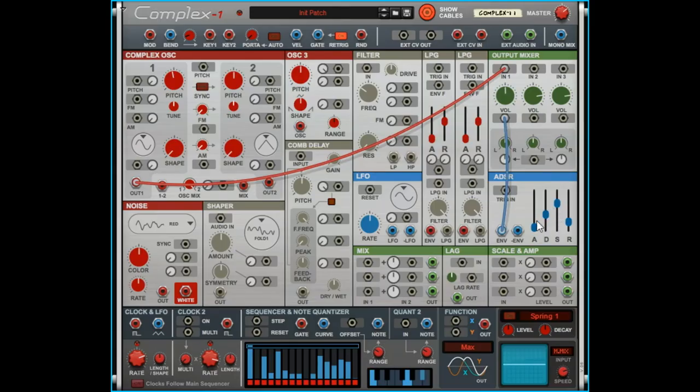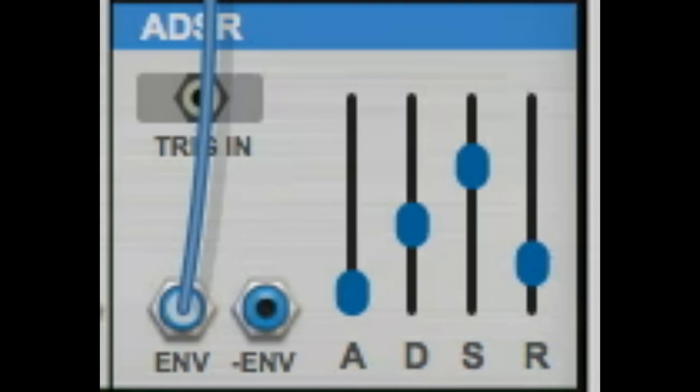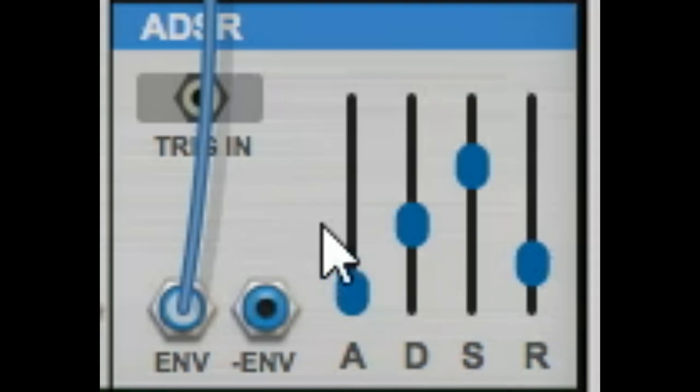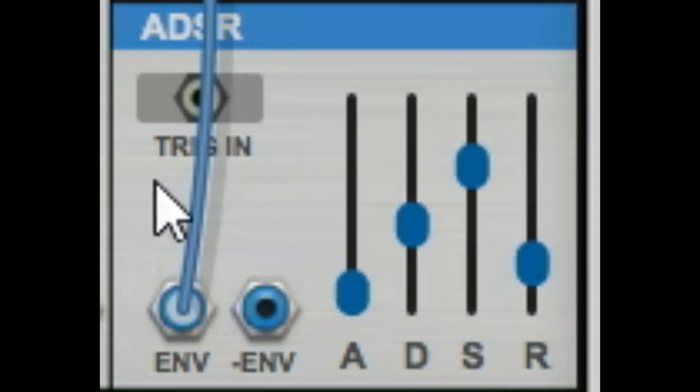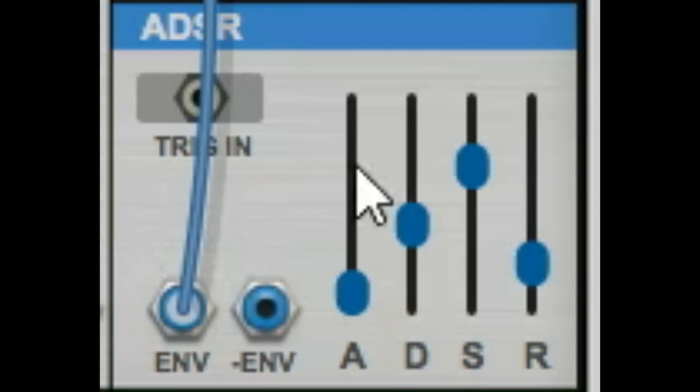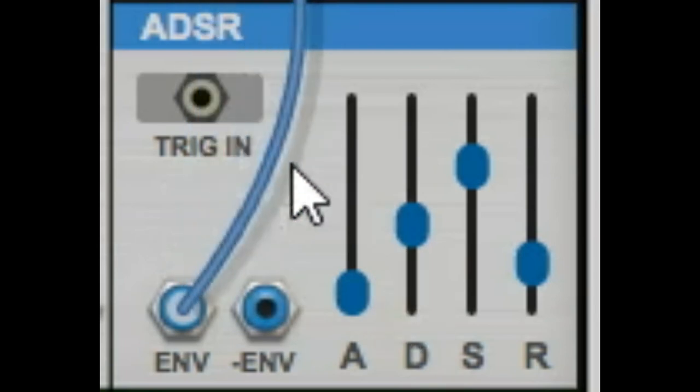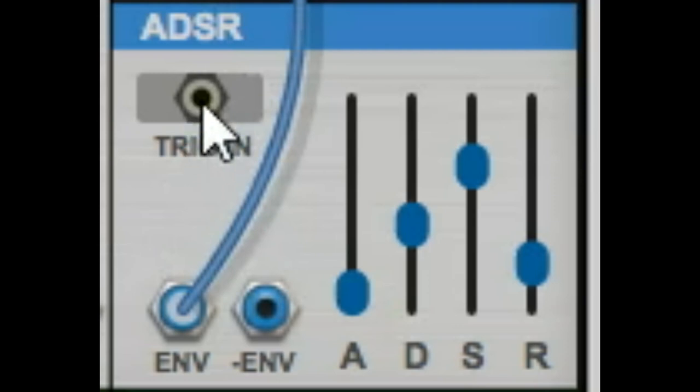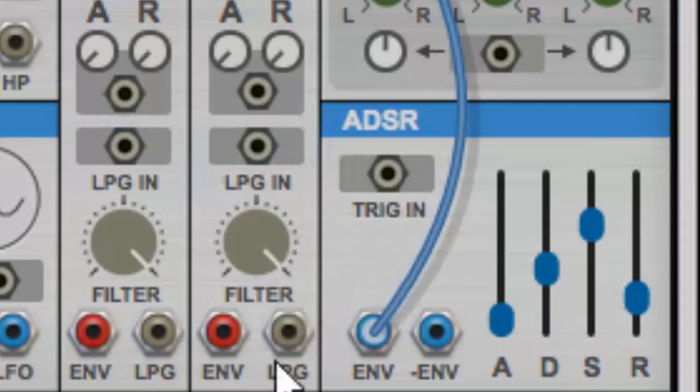You see this is the envelope out—it doesn't say out, it just says envelope, but that's what it is. We run this to volume, so now our volume is controlled by this envelope: Attack, Decay, Sustain, Release. Right now I'm hitting keys on my keyboard, nothing's happening, and that is because the keyboard is not actually hooked up yet.